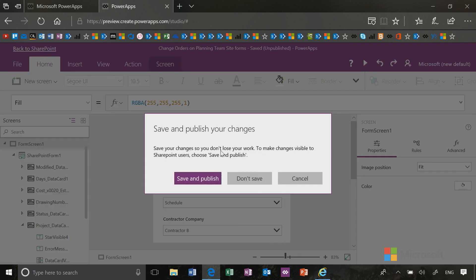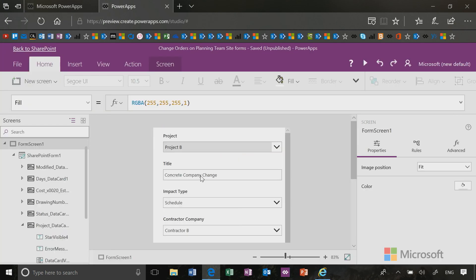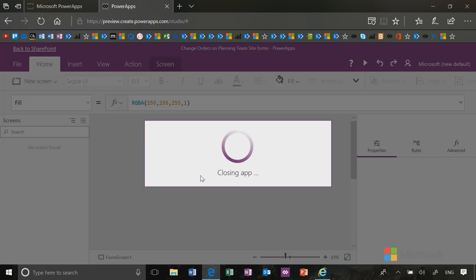It will prompt me to save and publish, so I will click save and publish. And now it will bring me back to my SharePoint site.